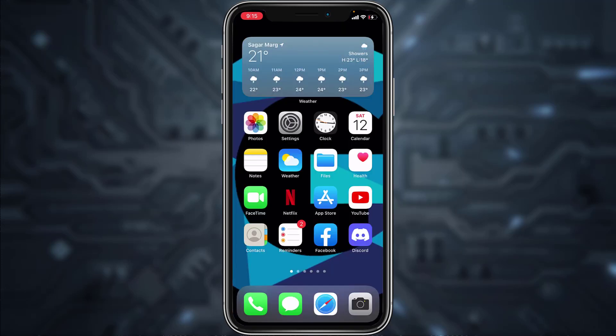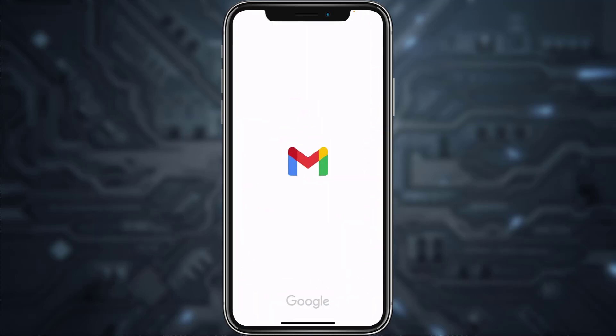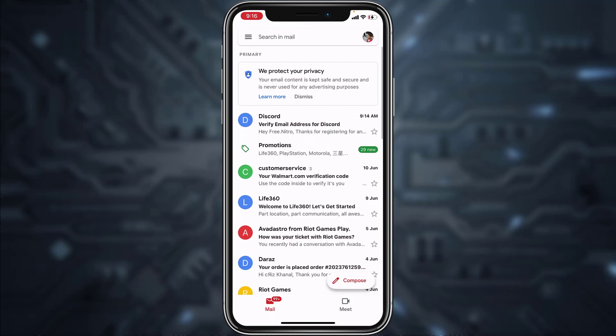If you have created a new account using your email address, what you have to do in order to verify your account is go to your mail service provider. Discord will send you a mail saying verify email address for Discord.